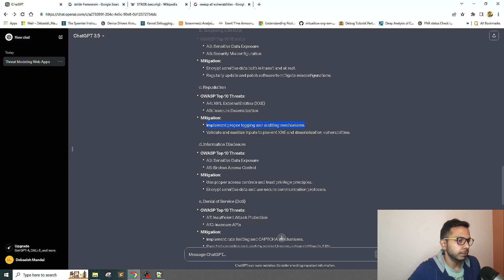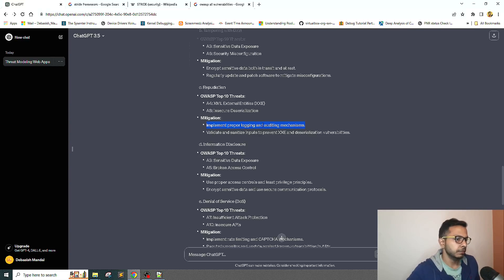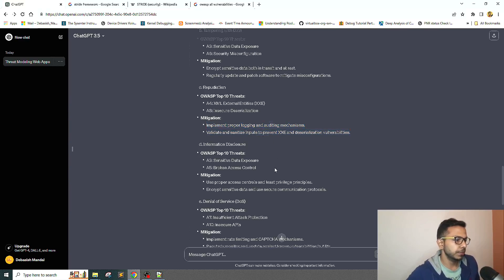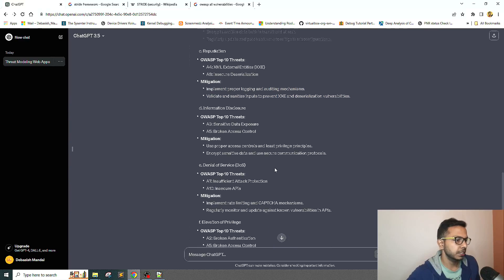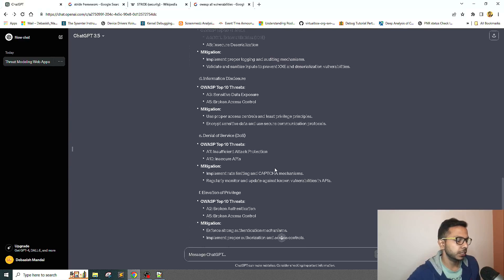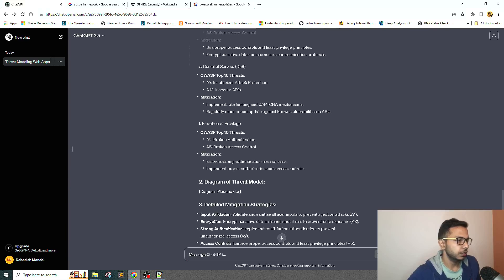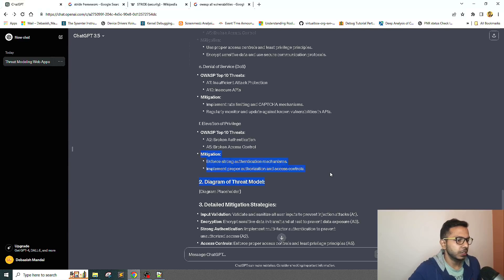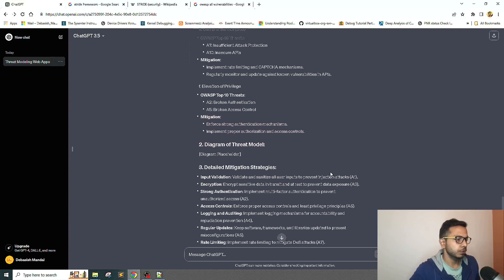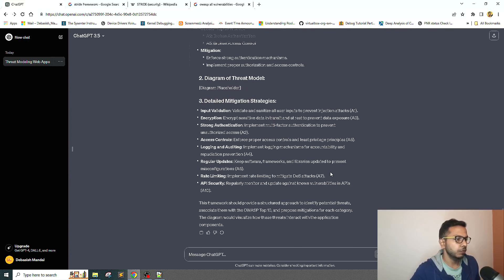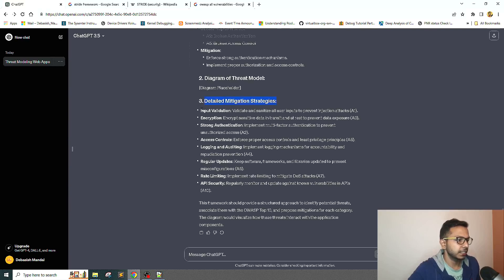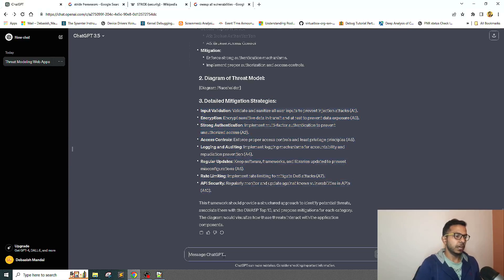Information disclosure: sensitive data exposure. Now I think the mitigation actually came from the previous prompt. I won't be going over all this stuff. Since I asked for detailed mitigation strategies, it has written all the stuff.